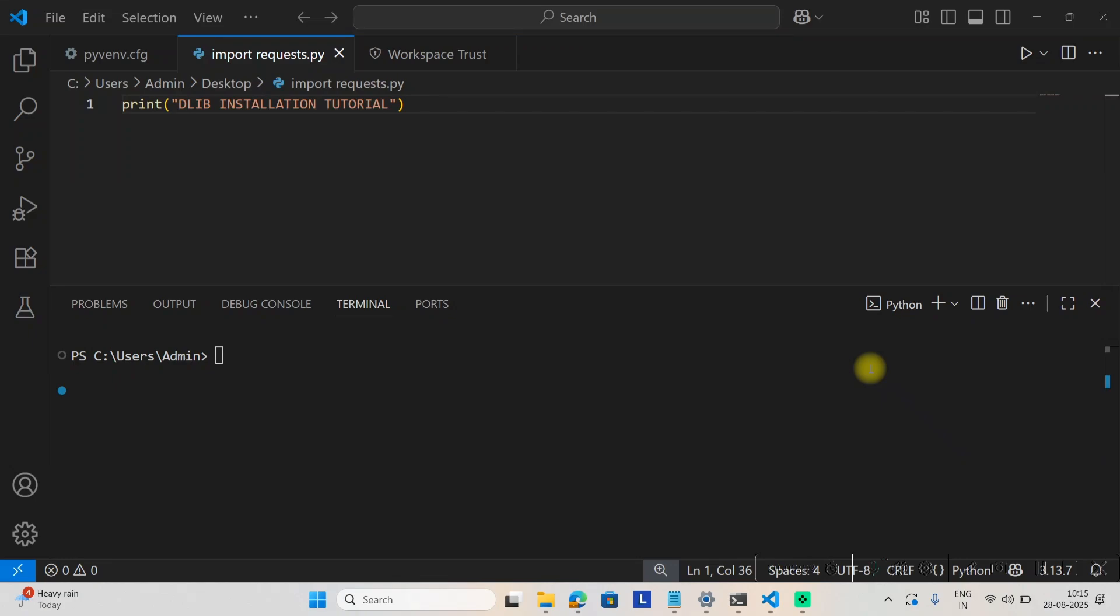Hello and welcome to Robotics with Ohm sir. In this video, I will show you how to install dlib for Python version 3.13.7. Let's get started.